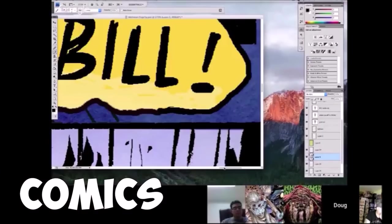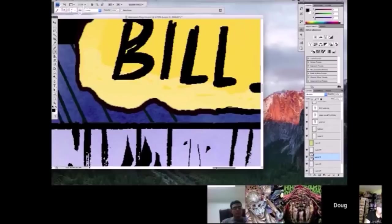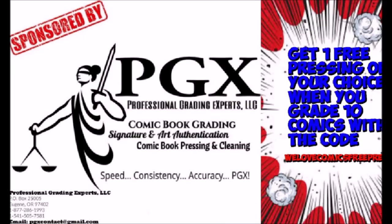Go subscribe to We Love Comics. We love, and we do, We Love Comics. This video is sponsored by PGX Grading Services. Get one free pressing of your choice when you grade 10 with the code WeLoveComicsFreePress. Link in description.